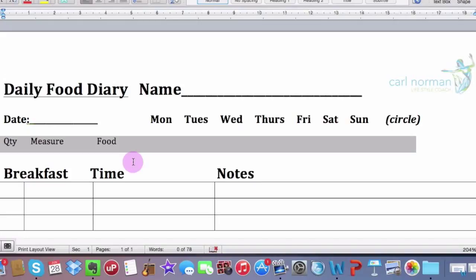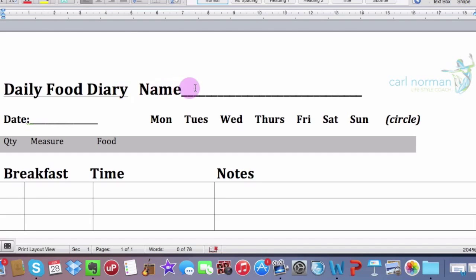Hi guys. Okay, this is the Daily Food Diary. I've included it as one of the files. So it's titled Daily Food Diary, believe it or not. Isn't that a bit of a strange one? But there you go. So, Daily Food Diary. Name, pop your little name in here.